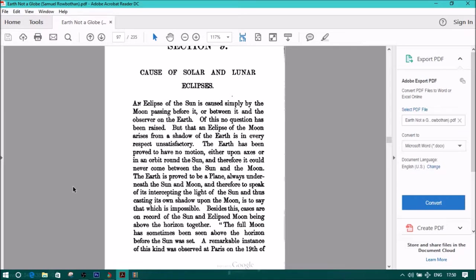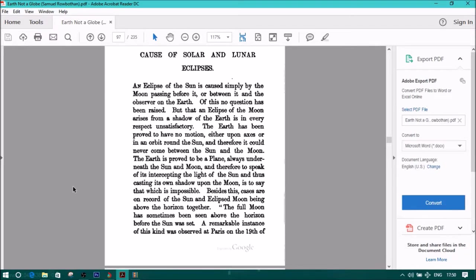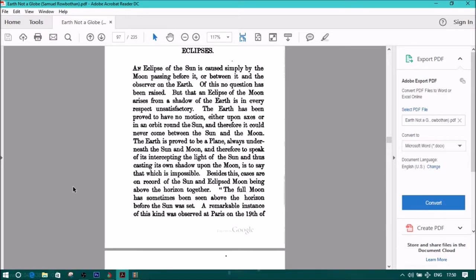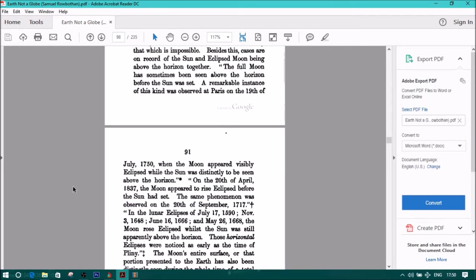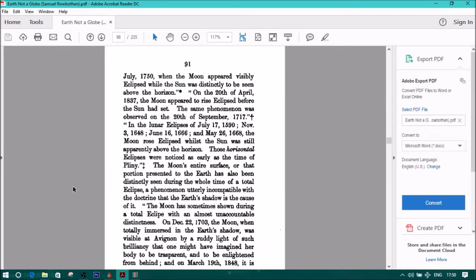Besides this, cases are on record of the sun and eclipsed moon being above the horizon altogether. The full moon has sometimes been seen above the horizon before the sun was set. A remarkable instance of this kind was observed at Paris on the 19th of July, 1750.